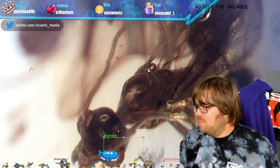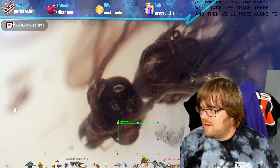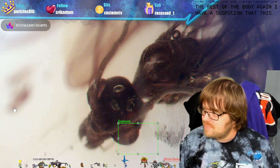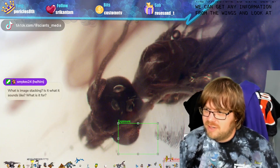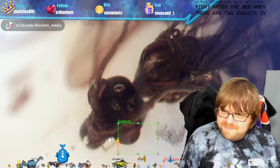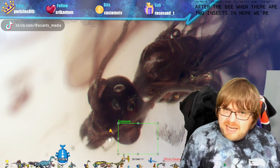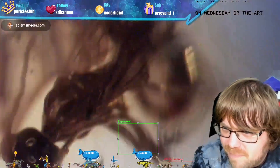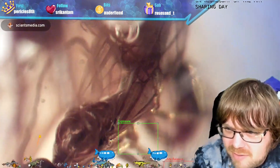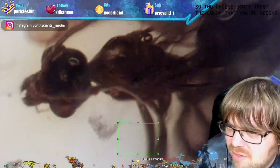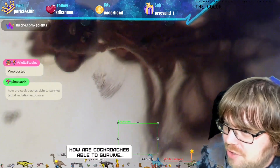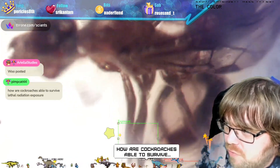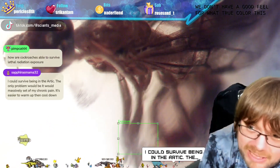This is a beautiful sample - the colors are really nice. Moving along to the rest of the body, I have a suspicion this is a queen. I'll need to look at the abdomen, see what the structure is like, check the wings, and look at the other individual. Don't trust the color you're seeing right now - this is color adjusted, not the true color, and it changes with light intensity. We also don't have a good feel for the true color because of how yellow the amber is.